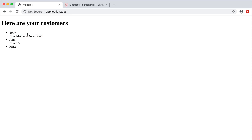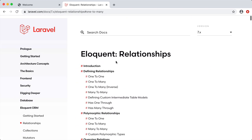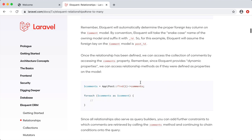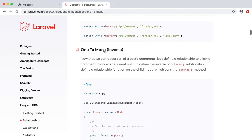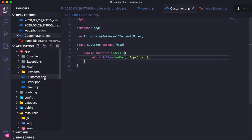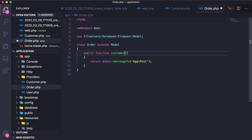We can also create the inverse of that relationship — to say that an order belongs to a customer. In the Laravel docs this is the one-to-many inverse, which uses `belongsTo`. Inside the Order model I'll add a function that returns `$this->belongsTo('App\Customer')`.